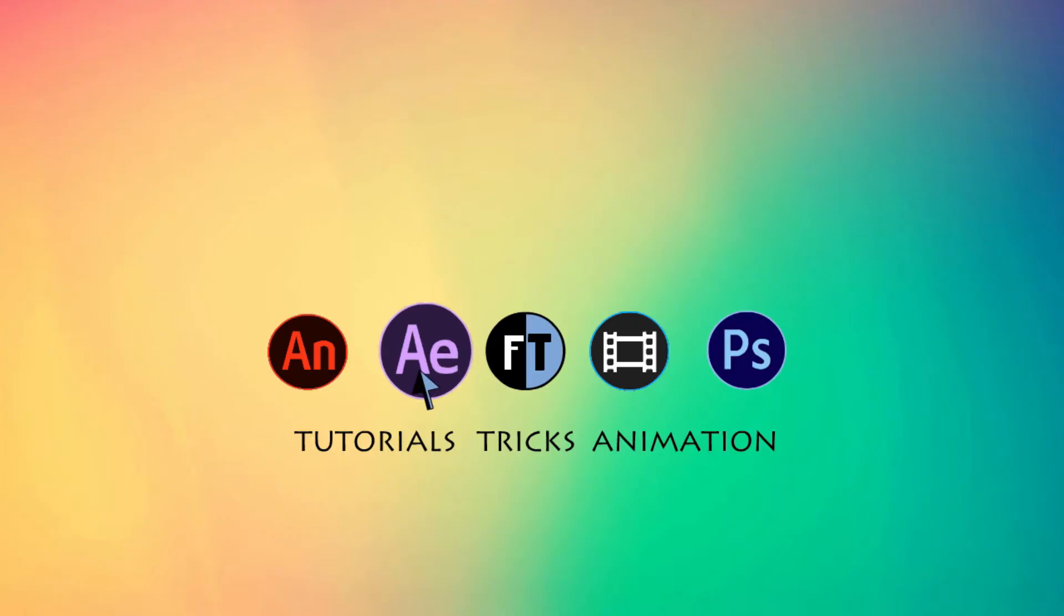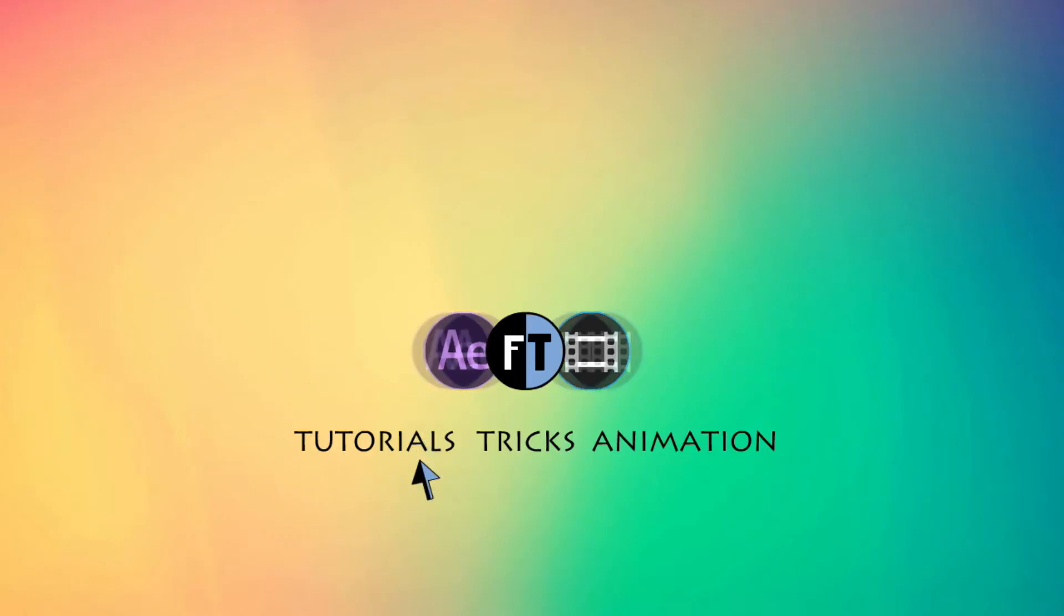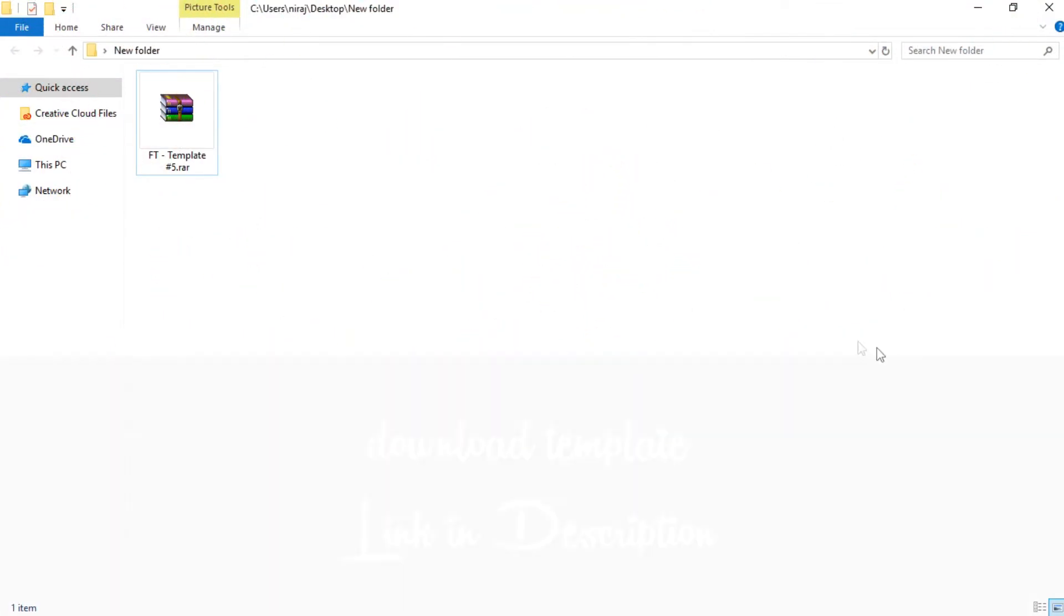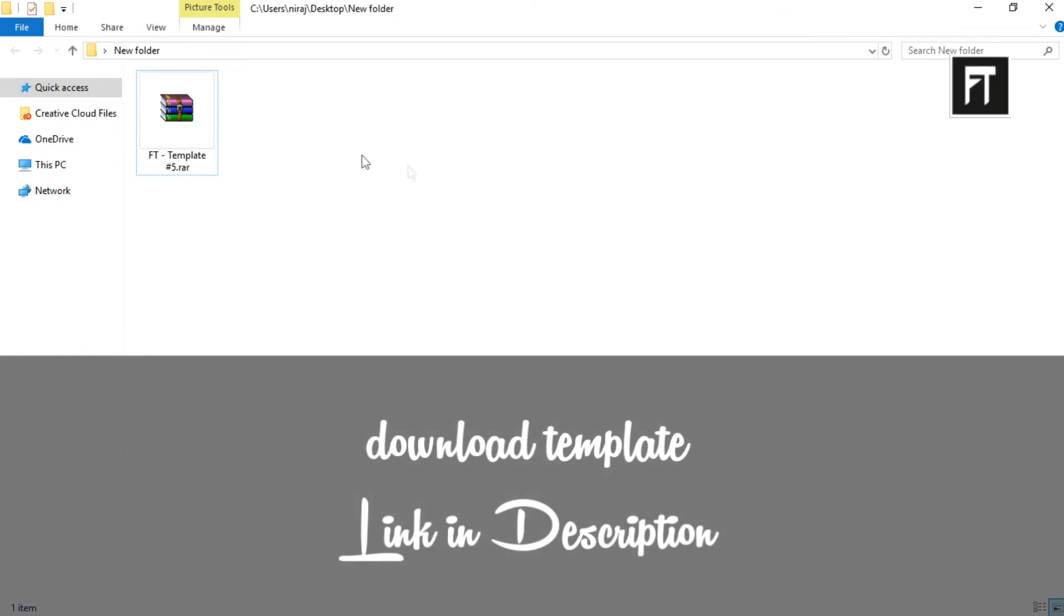Let's start. Firstly, download the template, link in description.